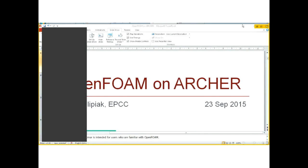Hello, my name's Mark Filipiak. I'm going to talk about using OpenFoam on Archer this afternoon.